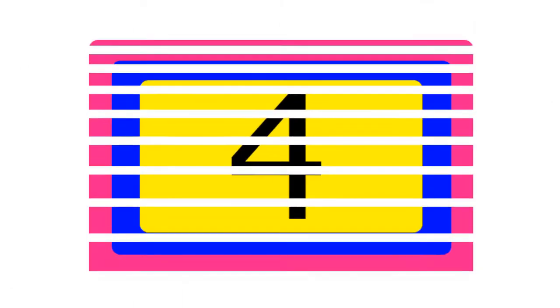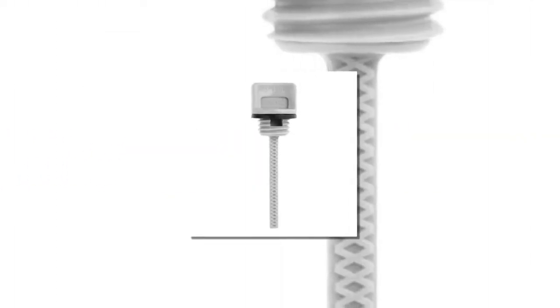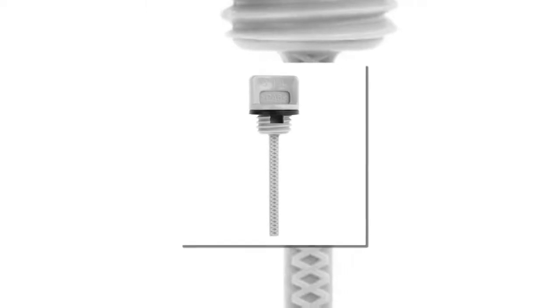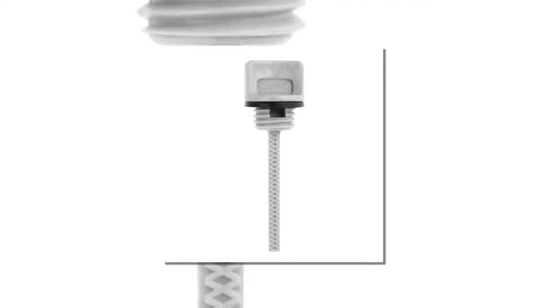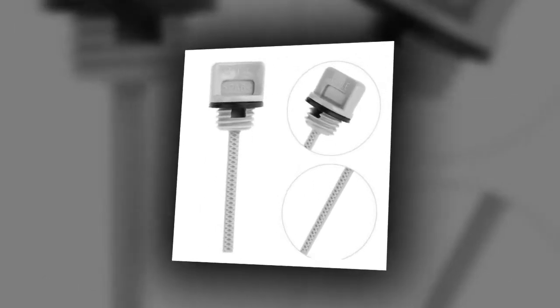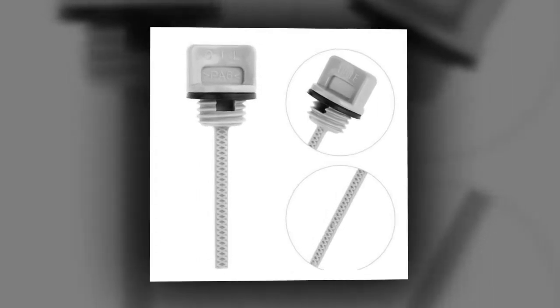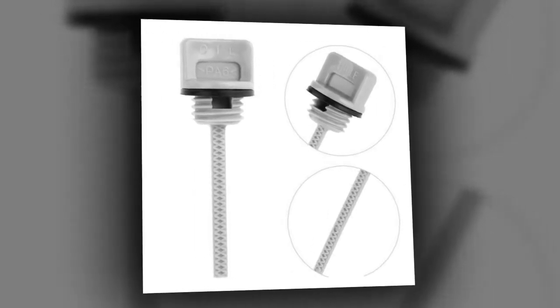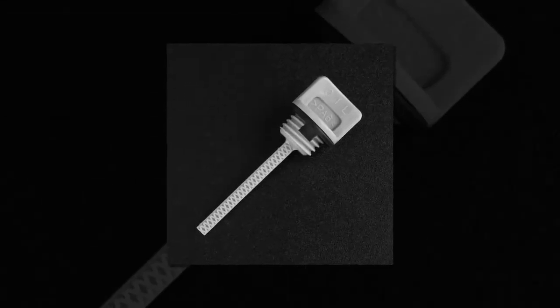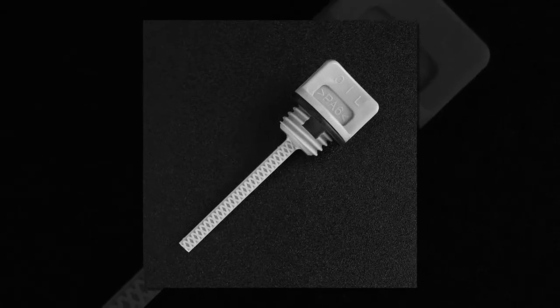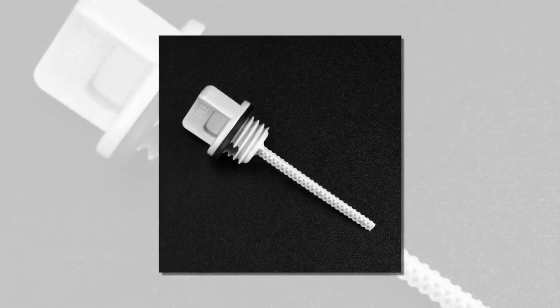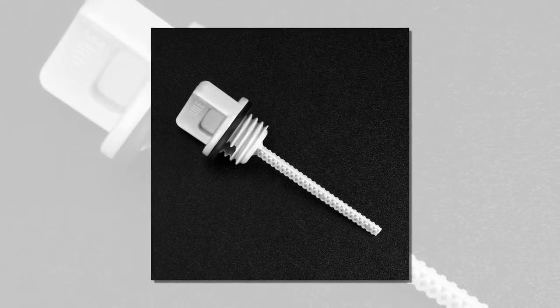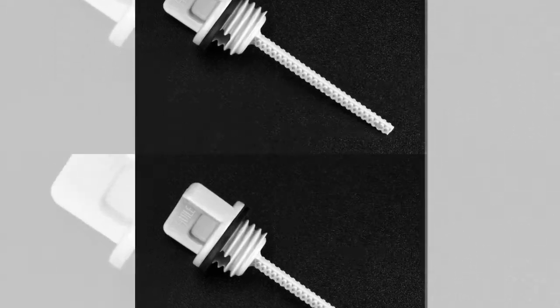The item number four is Vodul Car Engine Oil Dipstick for Honda. Material: plastic plus rubber. Color: gray. Product size: 85 by 25 millimeters, 3.35 by 0.98 inches, length by width. Gross weight: 10 grams. Applicable models: for Honda GX 240, GX 270, GX 340.